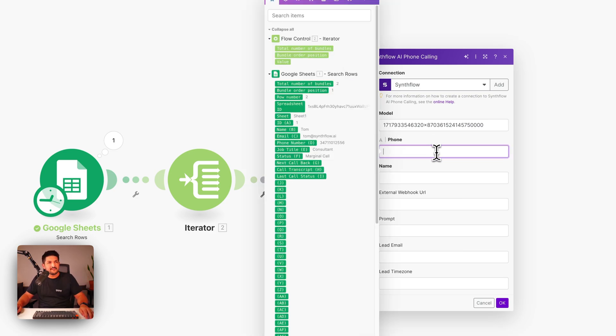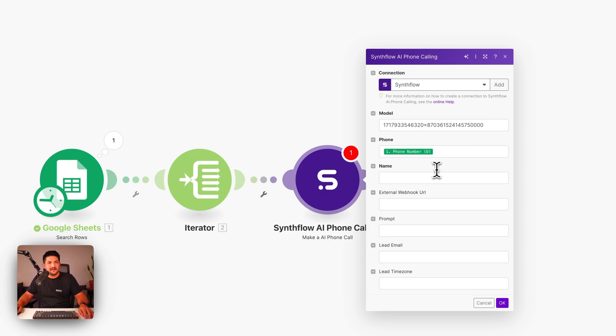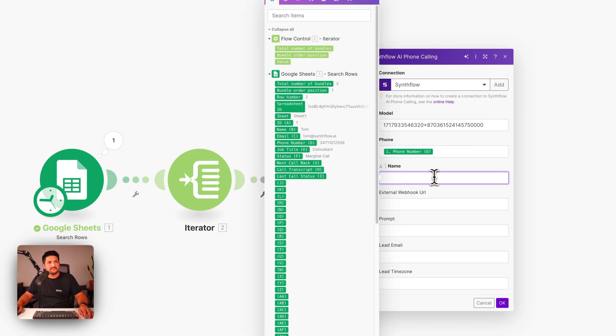Next, give it the phone number. This is going to come from our Google Sheet. We're going to click phone number and map that into there. And then you have to pass it a name too. So we're going to grab the name.